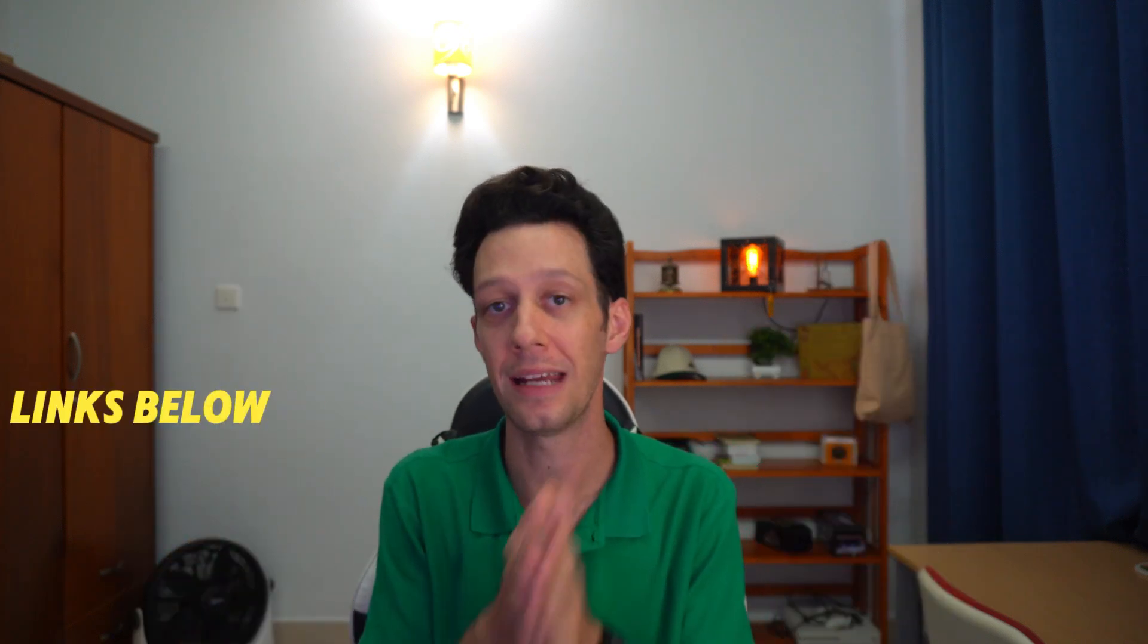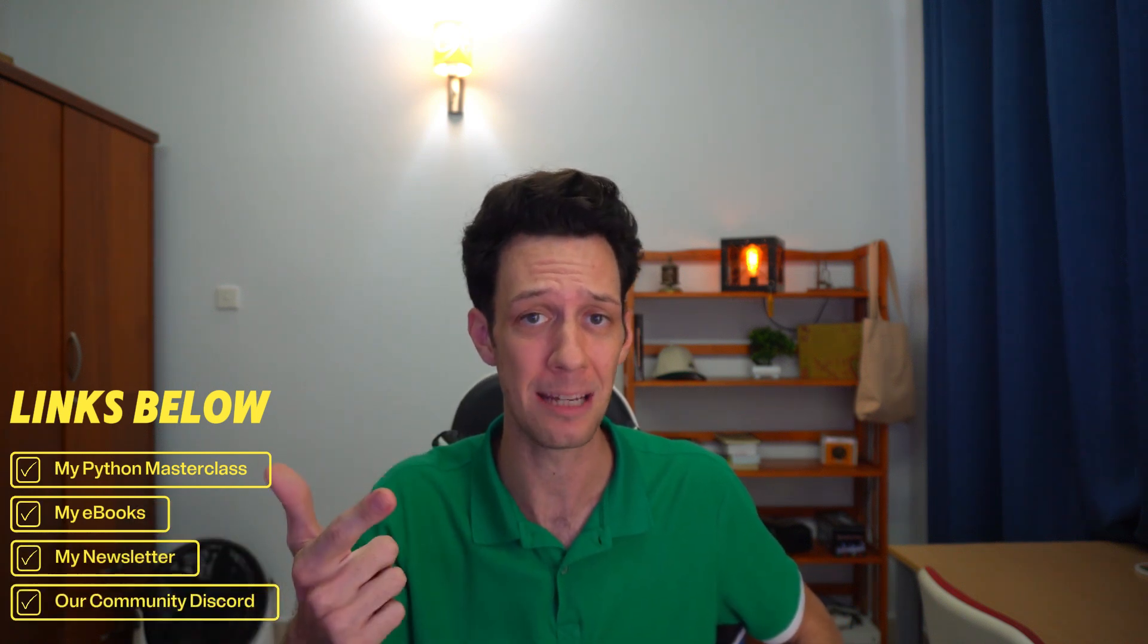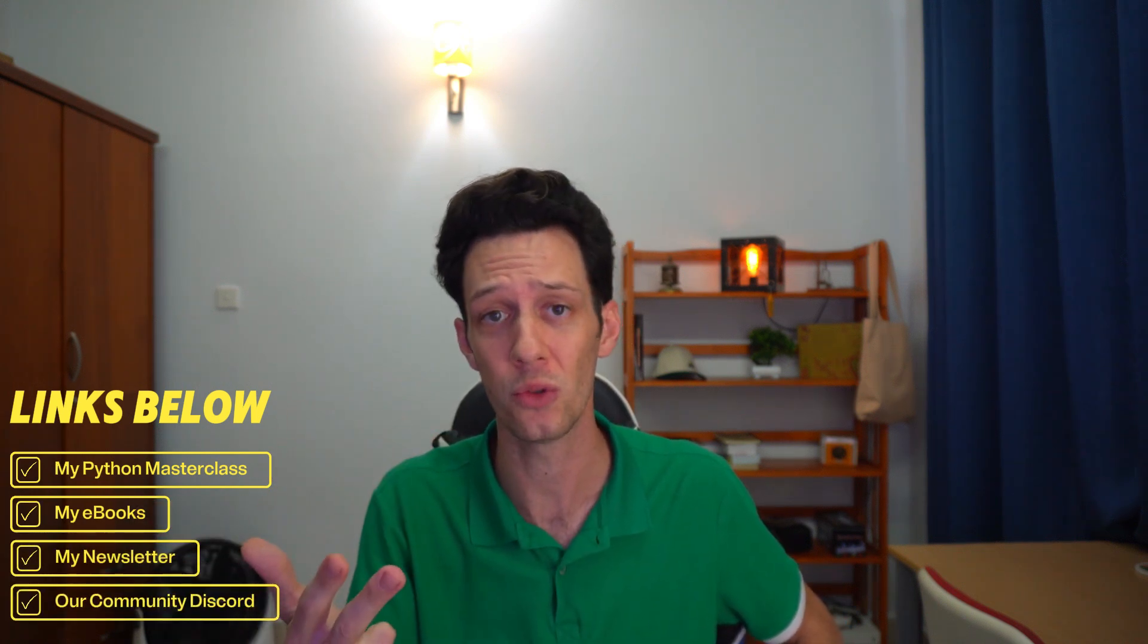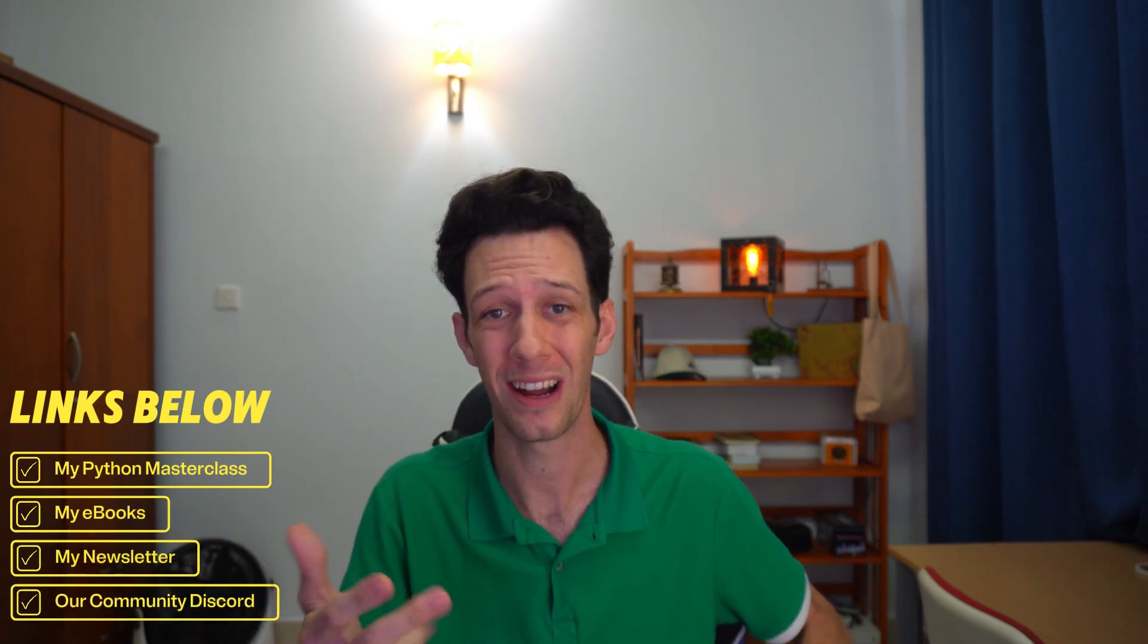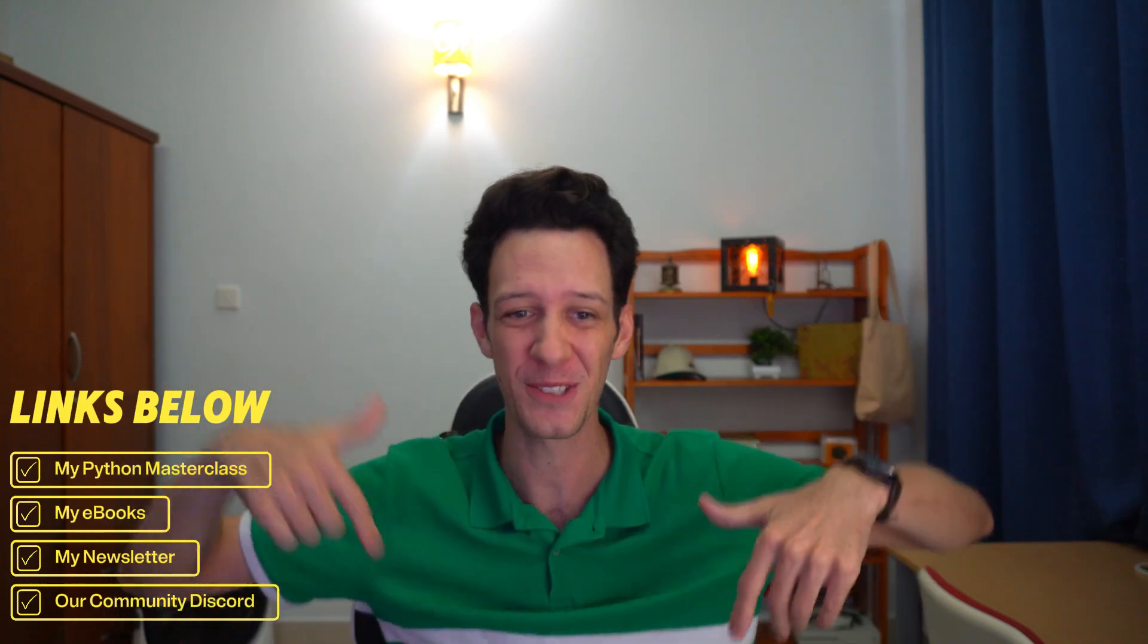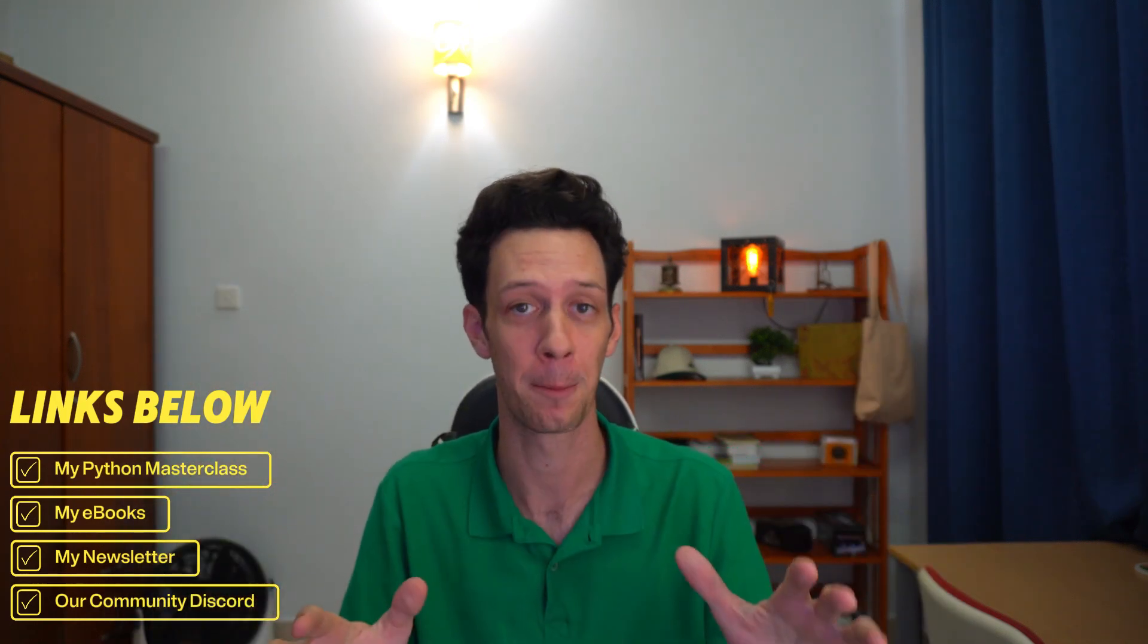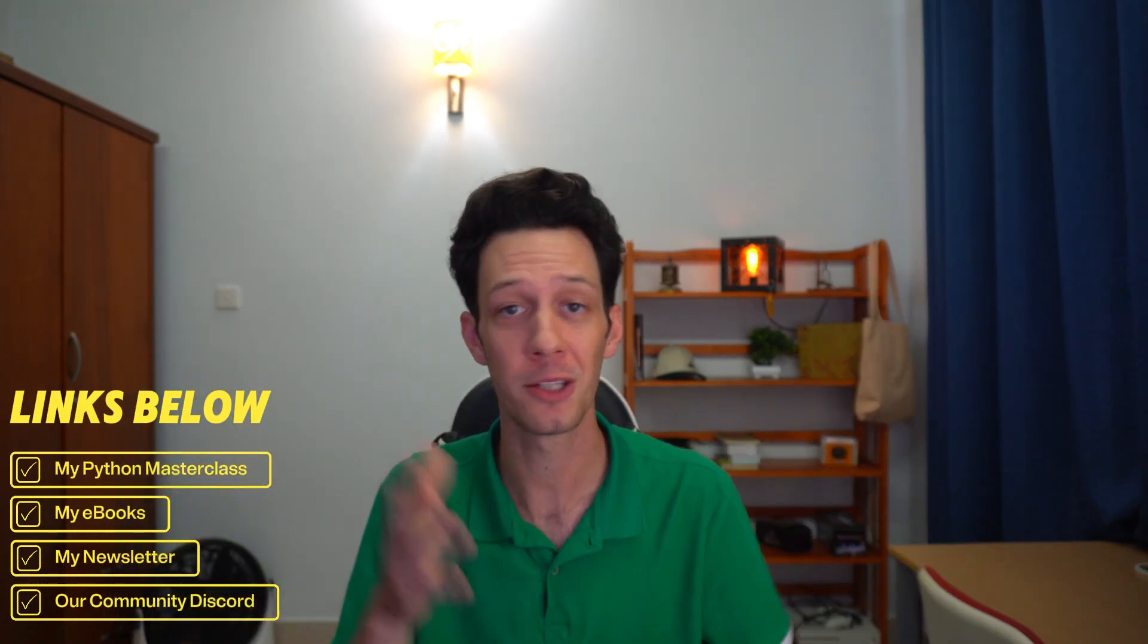All the other links I have in the description are dedicated to you and helping you grow in your Python journey. Everything from my Python masterclass, my eBooks, my newsletter, and our Discord channel. So check those out, drop comments, let me know your thoughts, and as I've said, let's jump into why you're all here. Let's start doing some matching with a match statement.